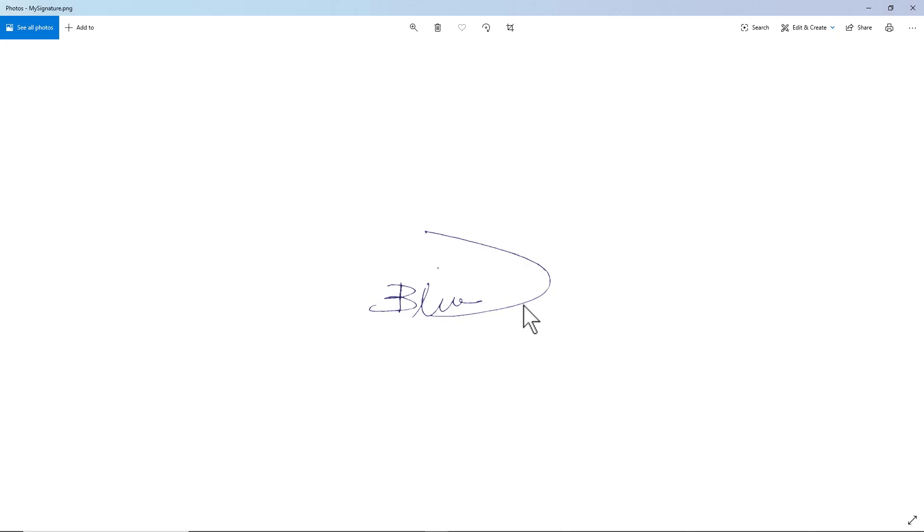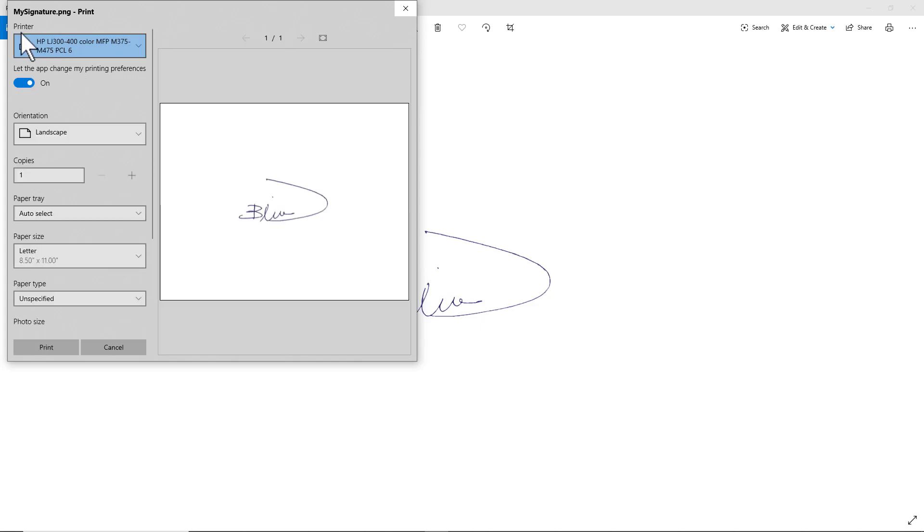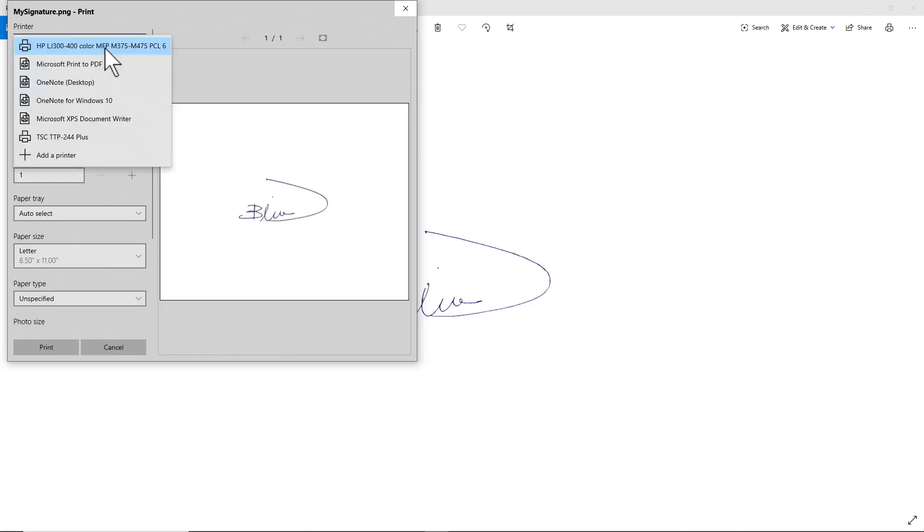To change your picture to a PDF file, go to Print, click Print, and from the printer choose Microsoft Print to PDF.